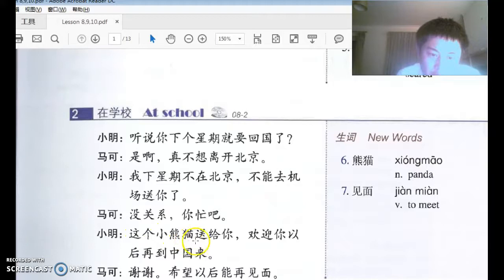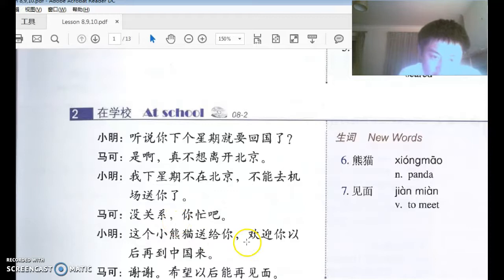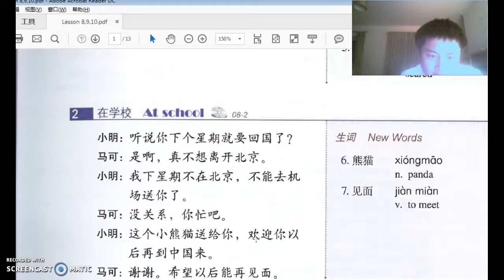小明说：这个小熊猫送给你。 送 means 'to send/give,' 给 means 'for you.' 熊 is 'bear,' 猫 is 'cat,' so 熊猫 bearcat is 'panda.' A small panda toy is for you — of course it's not a real panda, it should be a toy. China is in control of all the pandas, about a hundred in the world, using them to befriend other countries.